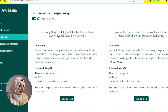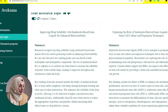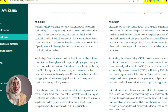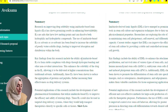Now you can see a detailed comparison of two research topics. The first is: improving drug solubility with imidazole-based ionic liquids for enhanced bioavailability. It says that research on improving drug solubility using imidazole-based ionic liquids has shown promising results. These ionic liquids have a low melting point and can dissolve both hydrophilic and hydrophobic compounds. Their use as a solvent or co-solvent has been found to increase the solubility of poorly water-soluble drugs, leading to improved absorption and distribution within the body.